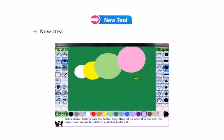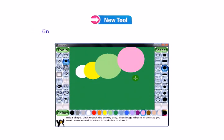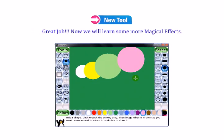Now create some new files with different background colors. Great job! Now we will learn some more magical effects.